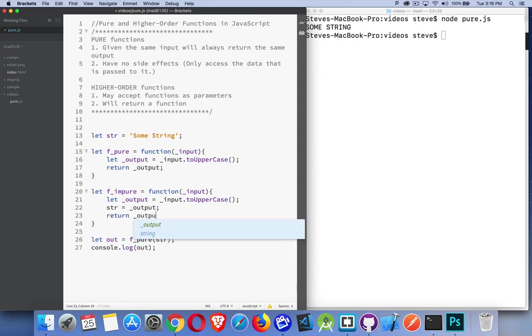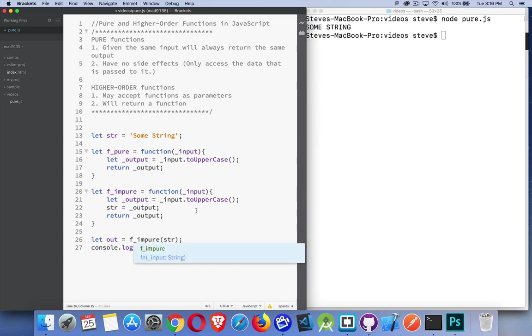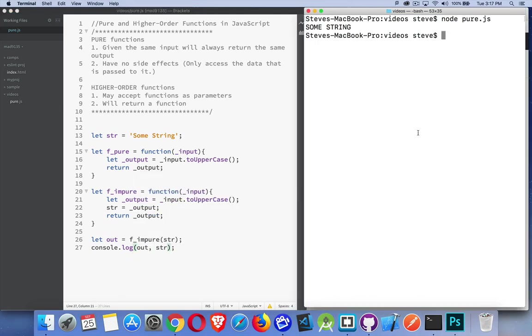If we call the impure function and we write out both values, both of them have been changed.